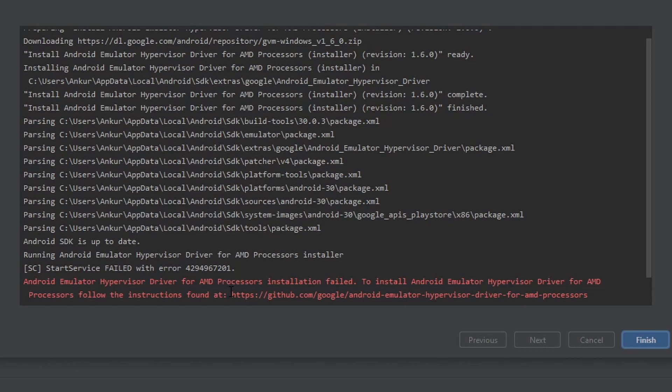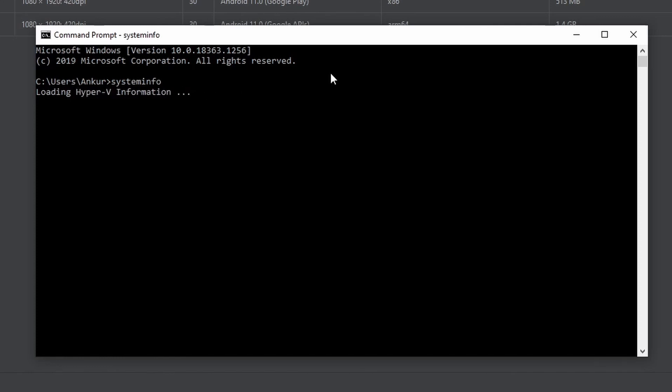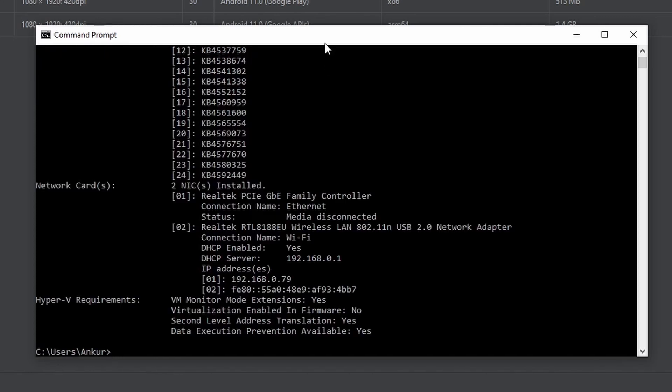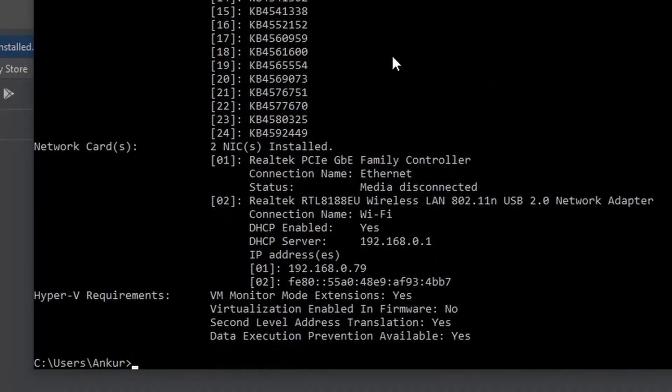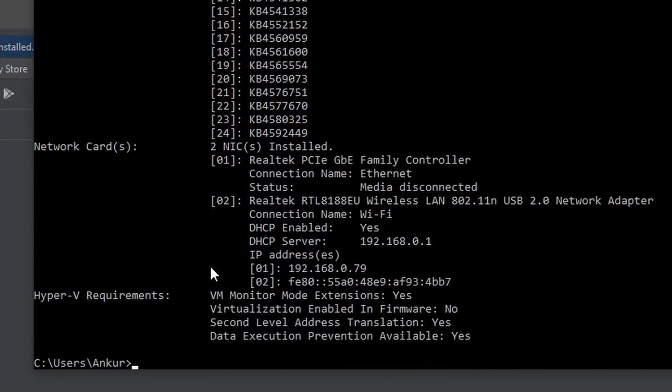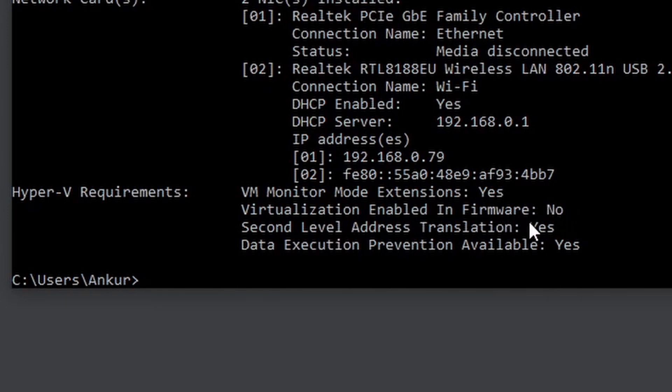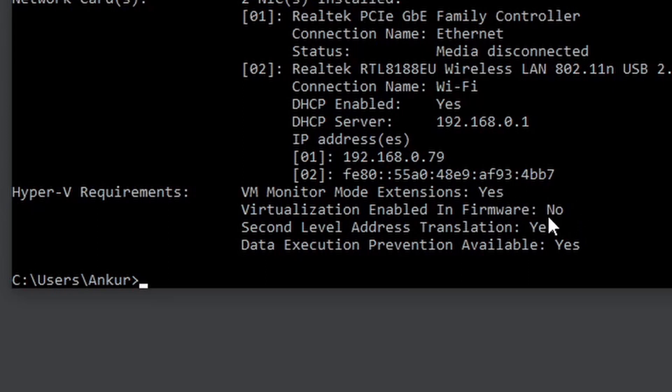Now open up your command prompt and type 'systeminfo' and press Enter. At the bottom of the information just printed by the systeminfo, we can see that it is listing down the Hyper-V requirements. Now this Hyper-V or the hyper virtualization requirements are used to run your emulator faster by emulating a different OS. If you see that the virtualization enabled in firmware is showing No, then you will have to go to your BIOS in your desktop and then enable it.